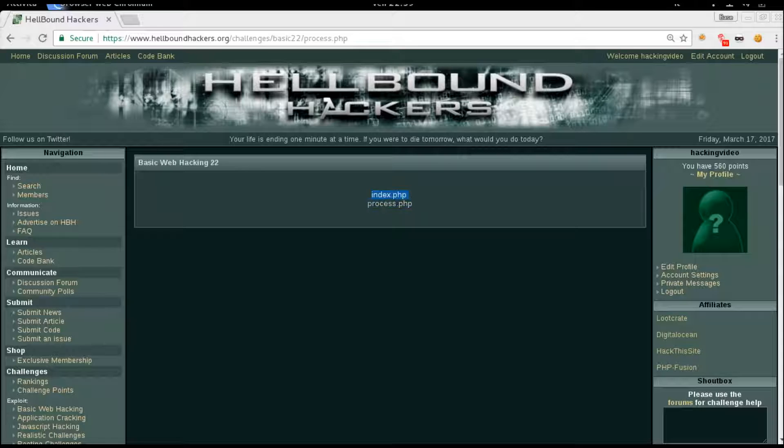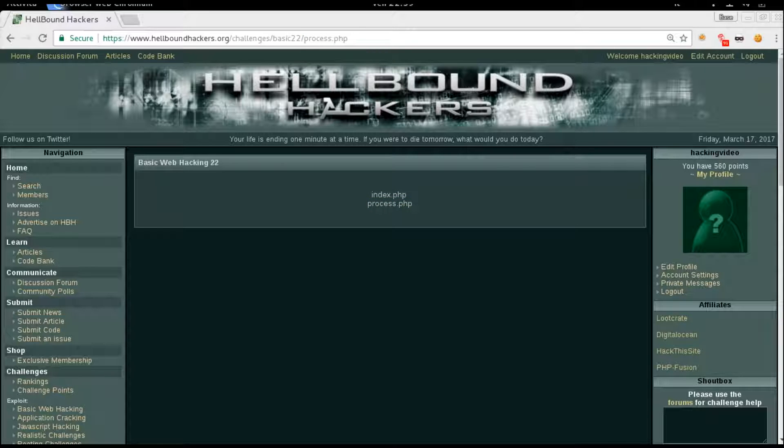We got index, which is the presentation of the challenge, and process.php, which is this one, which is vulnerable to server side inclusion.